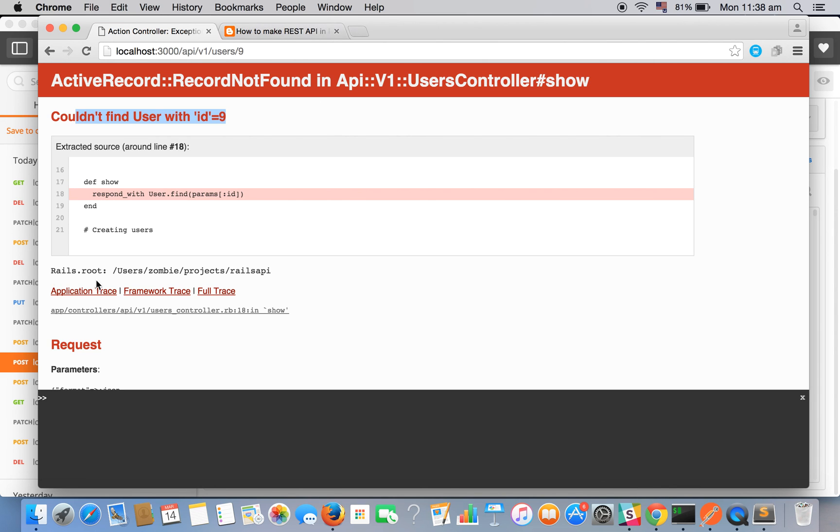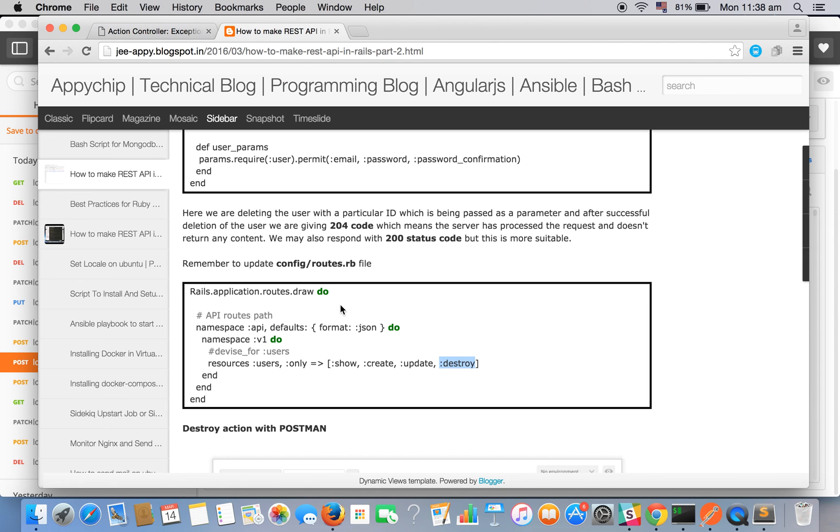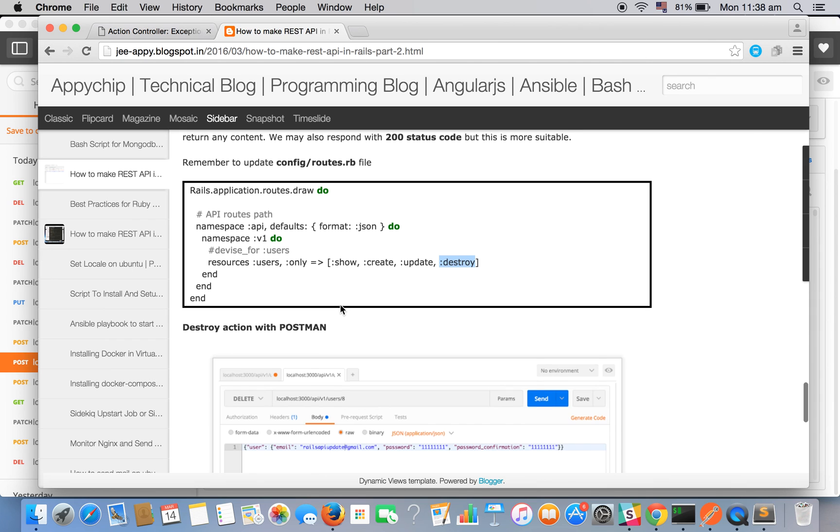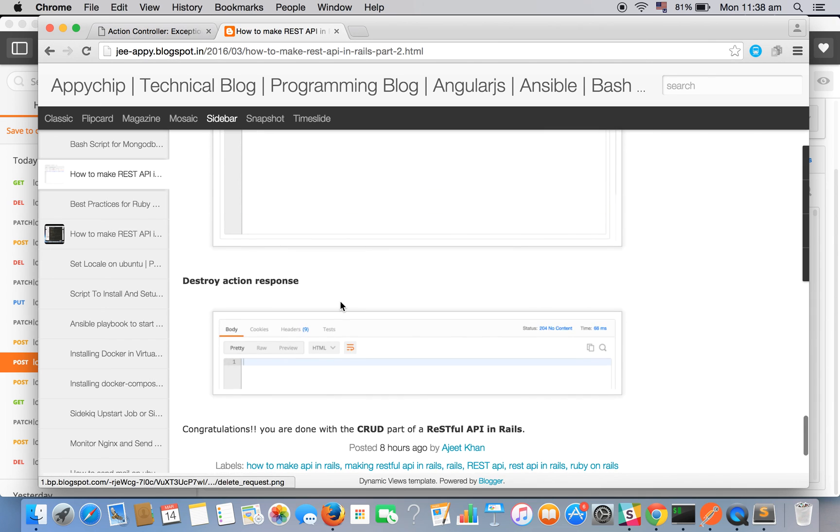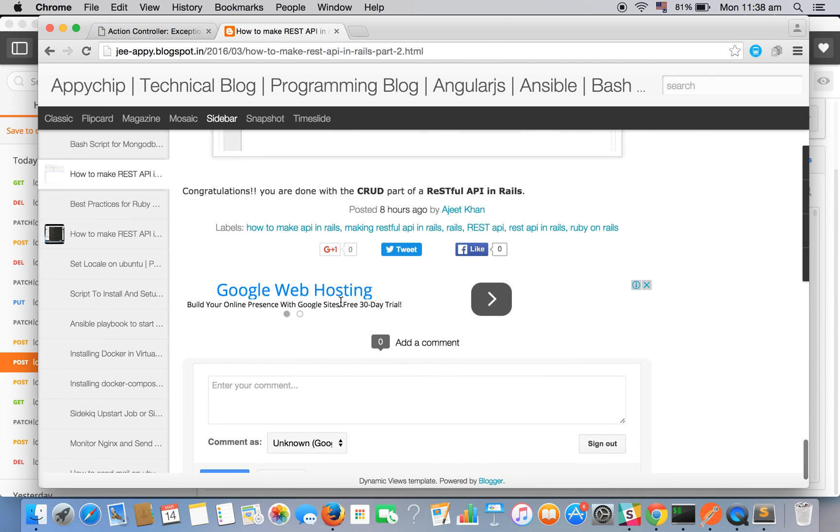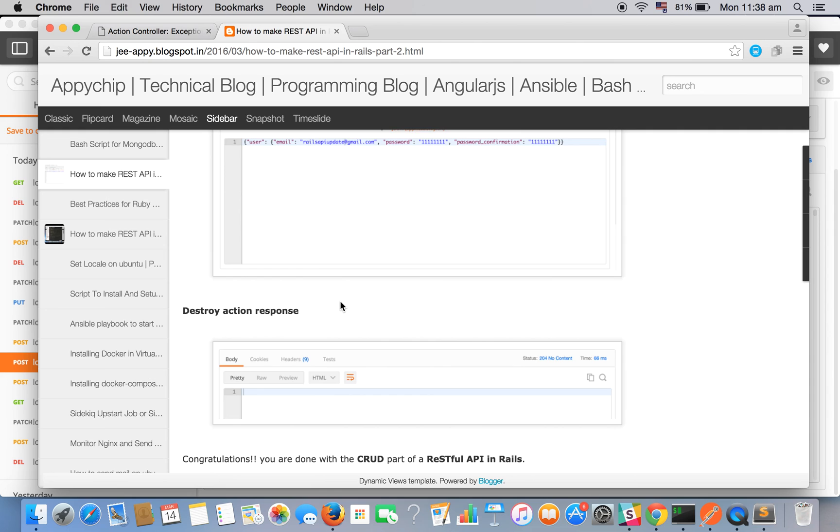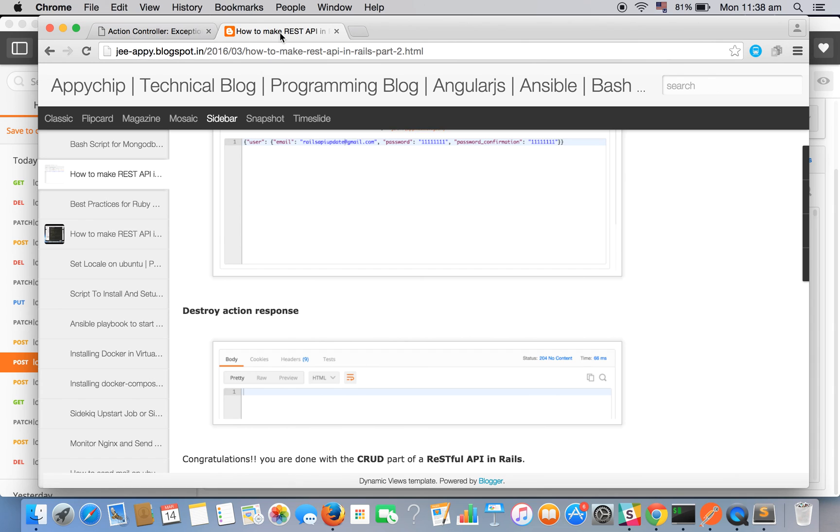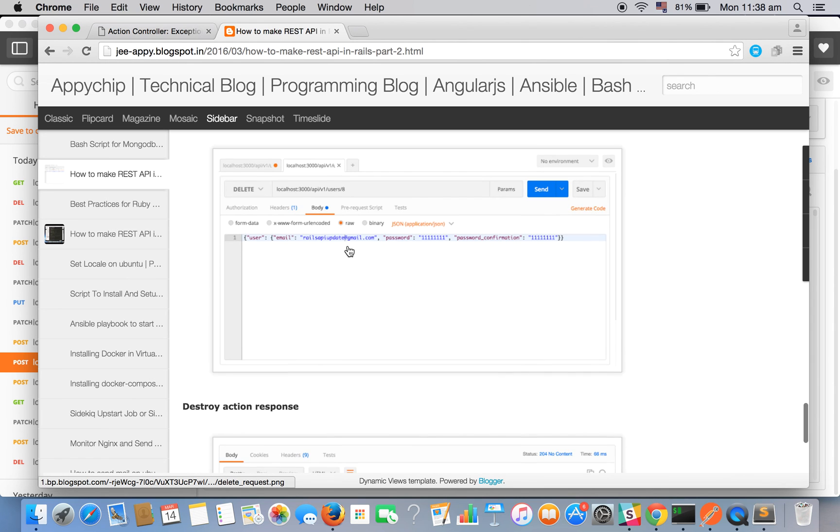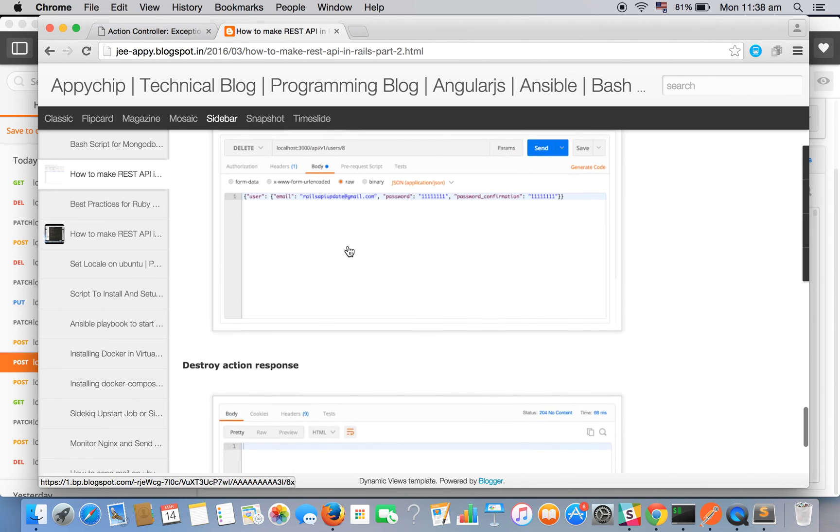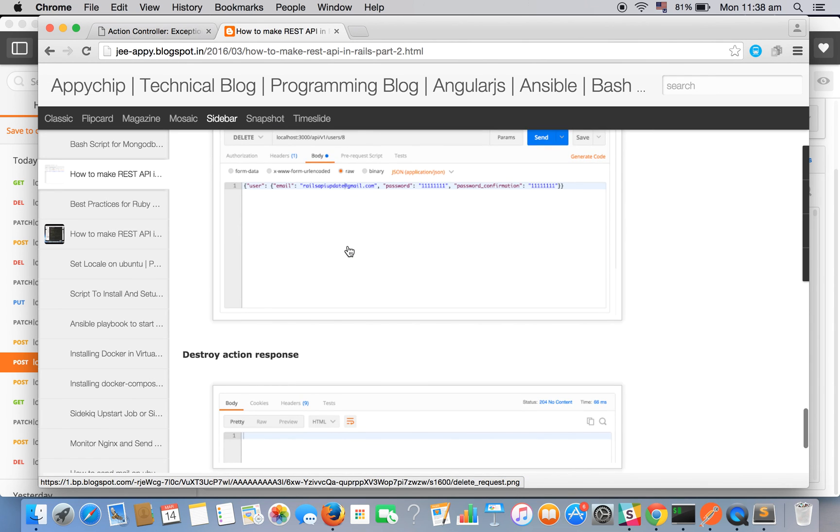Now these errors can be handled and we are not covering that in this tutorial. So we are restricting this tutorial after the CRUD action. We have successfully completed all the four methods of CRUD. Hope you enjoyed the video. Thanks for watching.